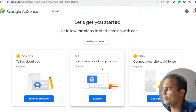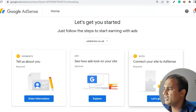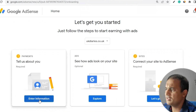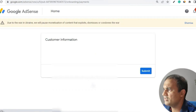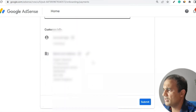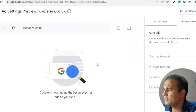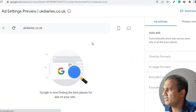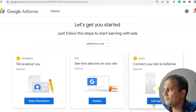Once you start using Google AdSense, it will ask you the payment details, then how ads should look, and then you have to connect your site to AdSense. These are the main steps. Enter your information and bank details, then submit. For ads, click on 'Explore' or 'Get Started' and it will show what kind of ads can be displayed.